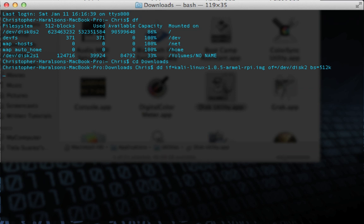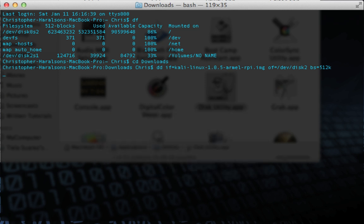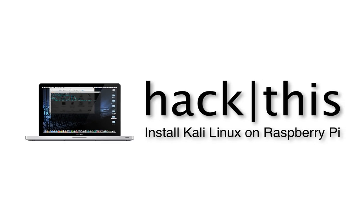This process may take about 10 minutes to complete, but it is the final step. When it's done, disconnect your SD card, connect it to your Raspberry Pi, and power it on. Log into Kali Linux — the default username is `root` and the default password is `toor` (T-O-O-R). To launch the desktop environment, use the command `startx`. That's how you install Kali Linux on your Raspberry Pi!